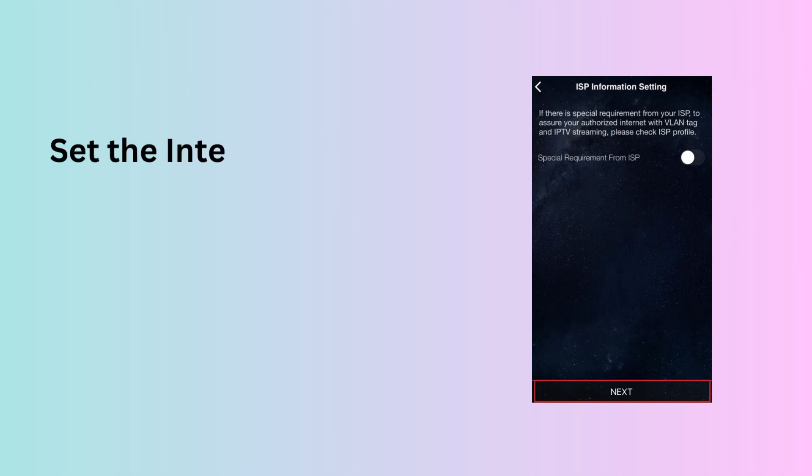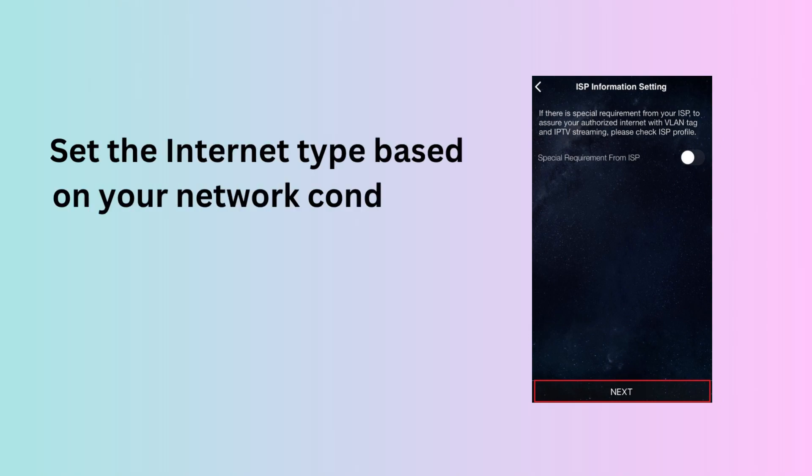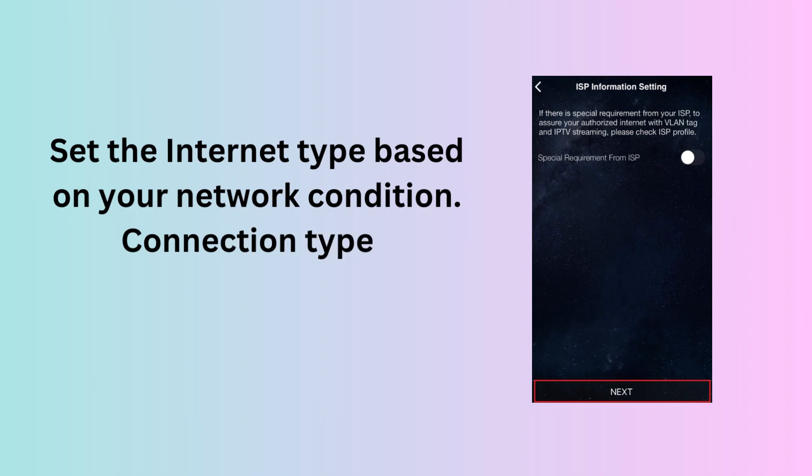Set the Internet type based on your network condition. Connection Type Automatic IP, tap Next.